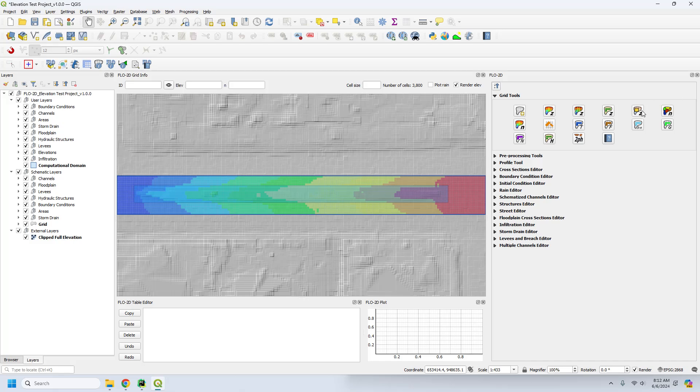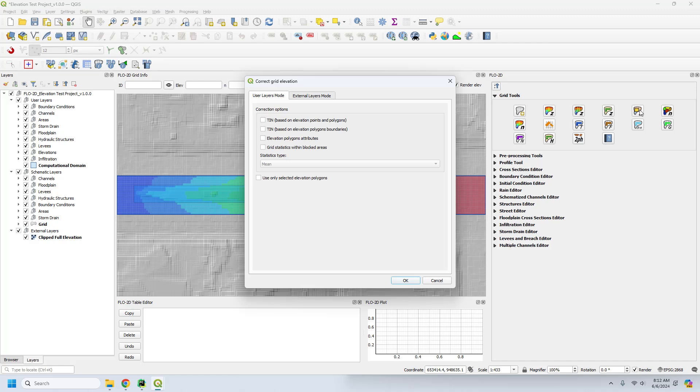And so if I use this tool to correct elevation, I'm going to pick up the 10 based on the elevation polygon boundaries and click OK.